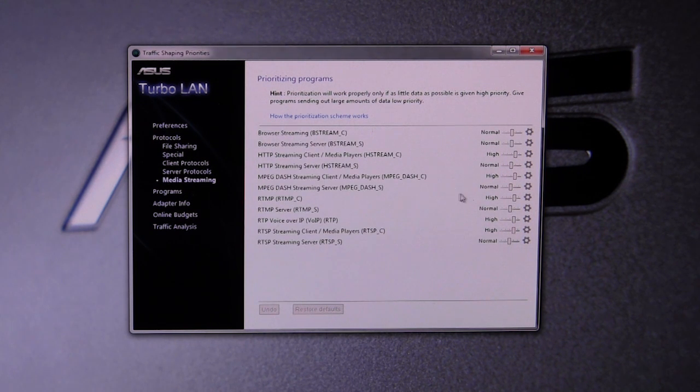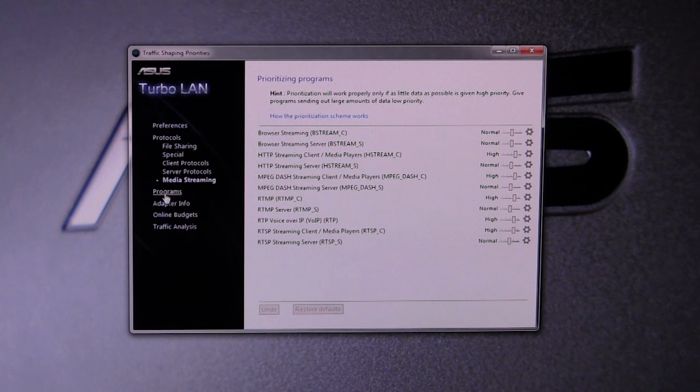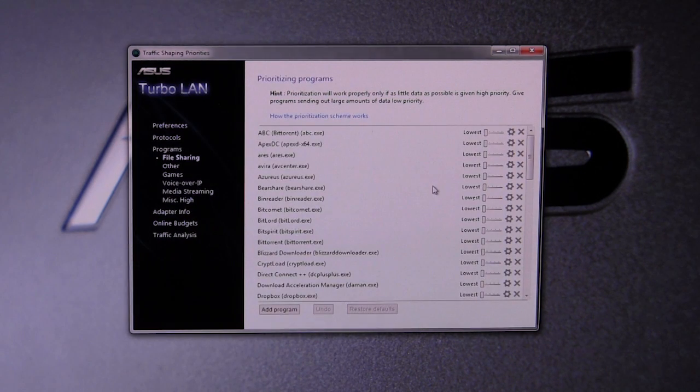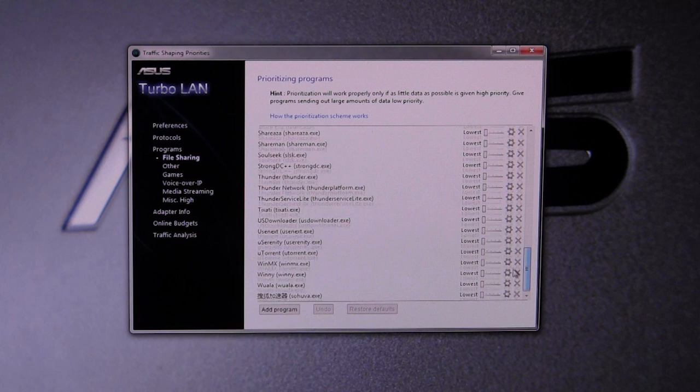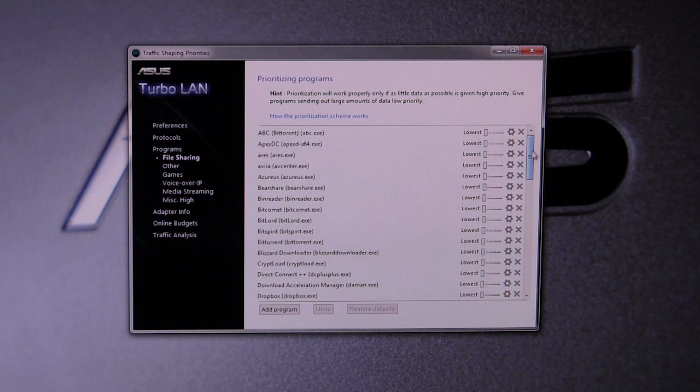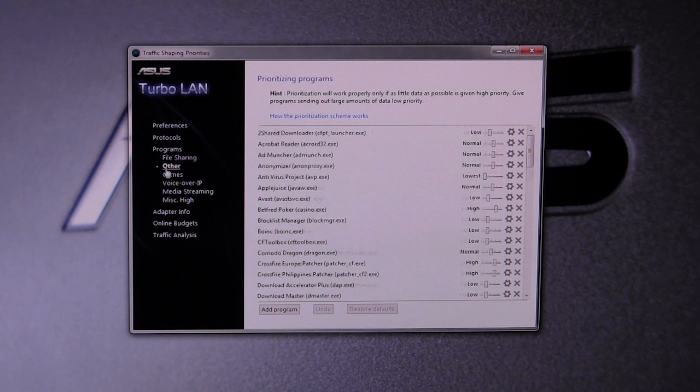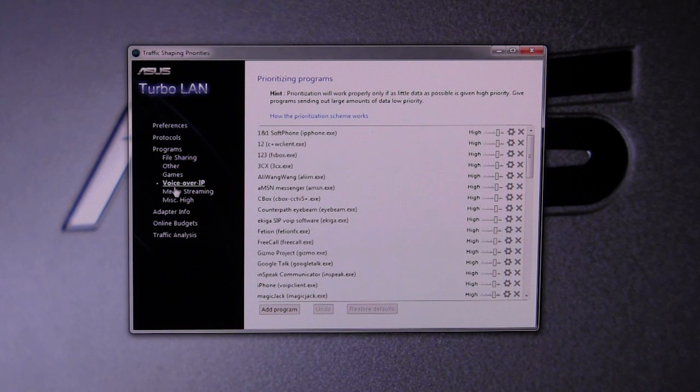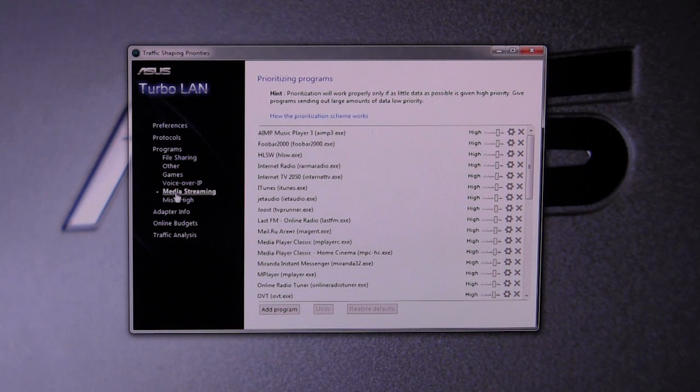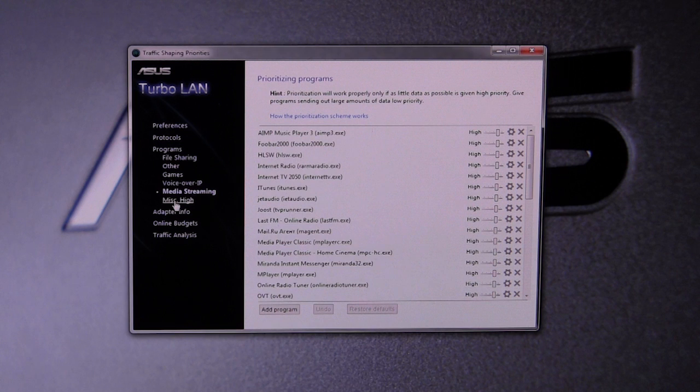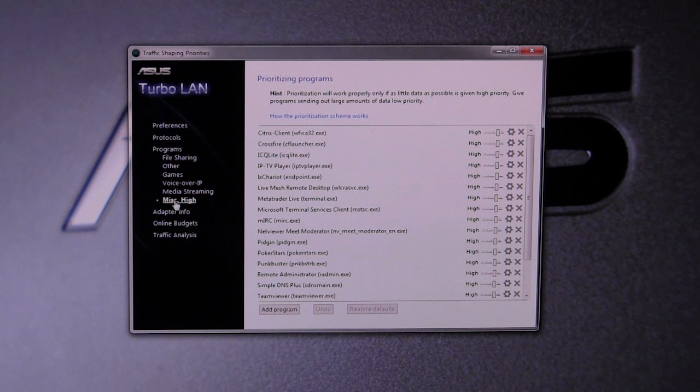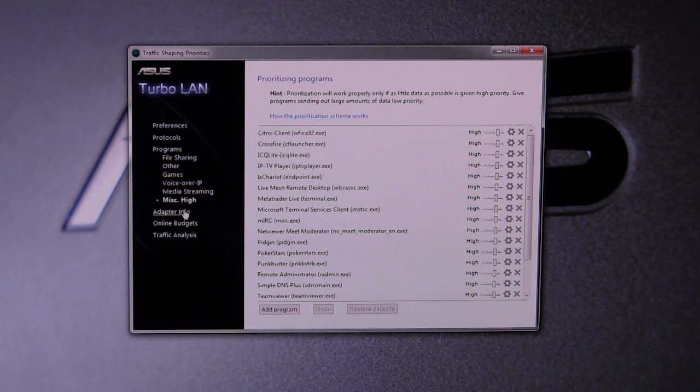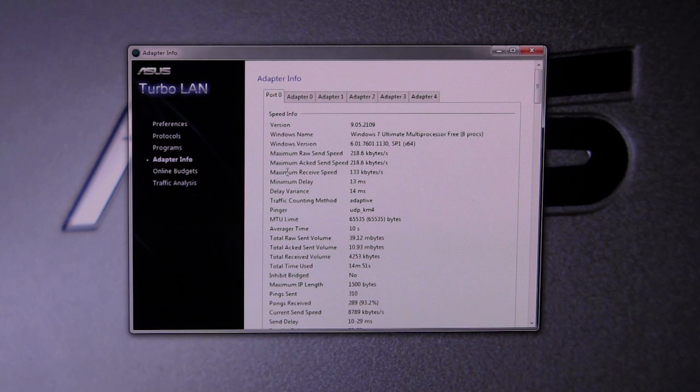It's actually very in-depth. Here we have our programs again. They're not in the same order they were before, that's a little bit different, but again you can set up all this stuff. You can prioritize everything so you have the best network performance for your applications.